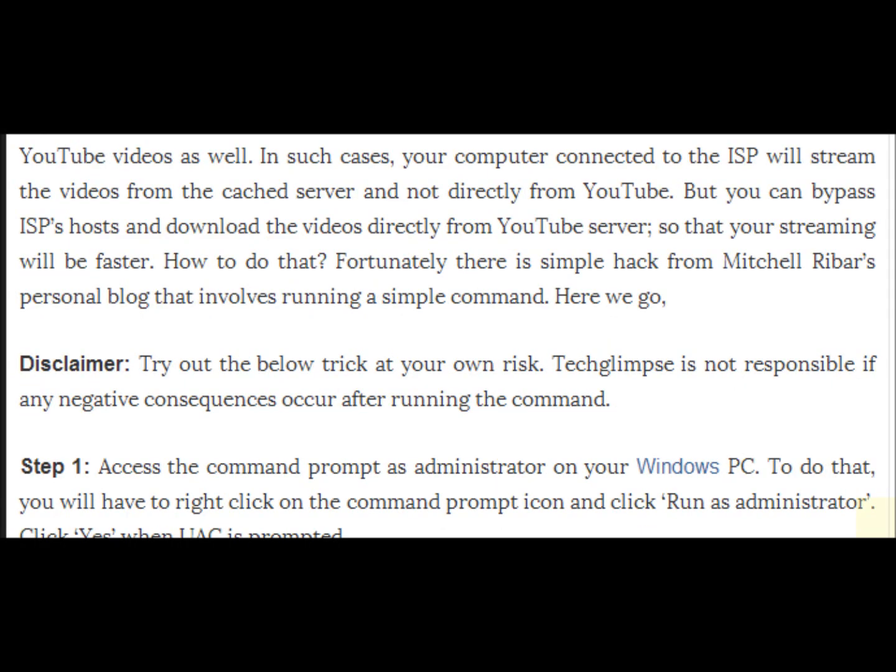Your computer connected to the ISP will stream the videos from cache servers and not directly from YouTube. But you can bypass ISP's host and download the videos directly from YouTube server so that your streaming will be faster.